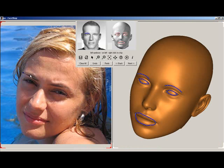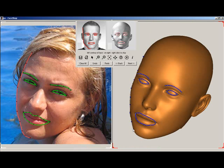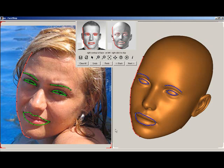The second, final screen asks you to draw curves around the significant shapes, starting with eyebrows, followed by eyelids, mouth, and so forth. You will be asked to draw the contour of the left side of the face and repeat this on the 3D head. Then you'll do the same for the right side.